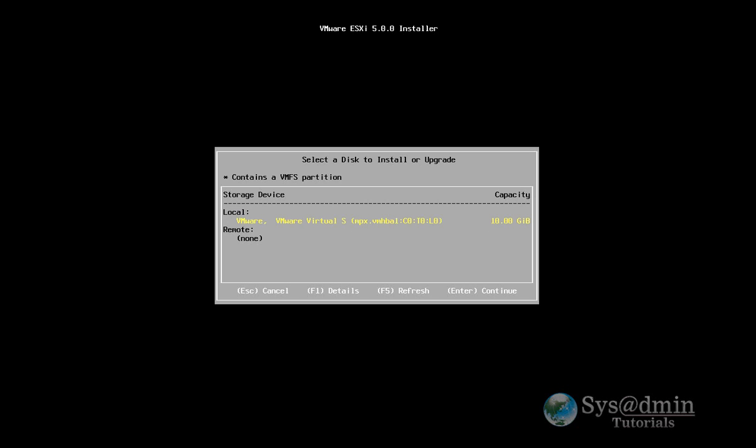And here we go, I've found the local hard drive. I've allocated 10 GB for this installation. So I'm just going to install ESXi on this drive. So I'm going to press enter here.